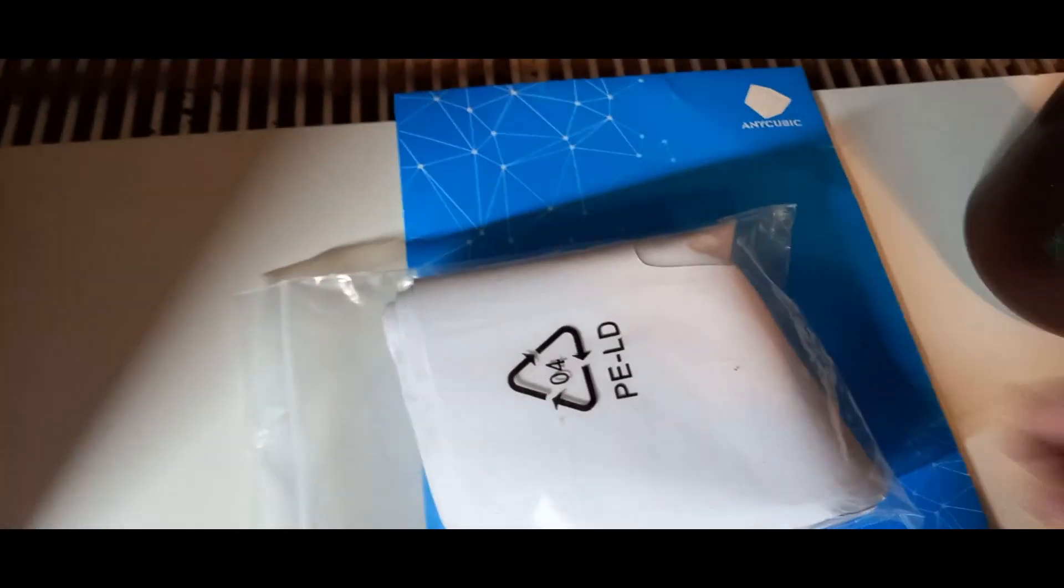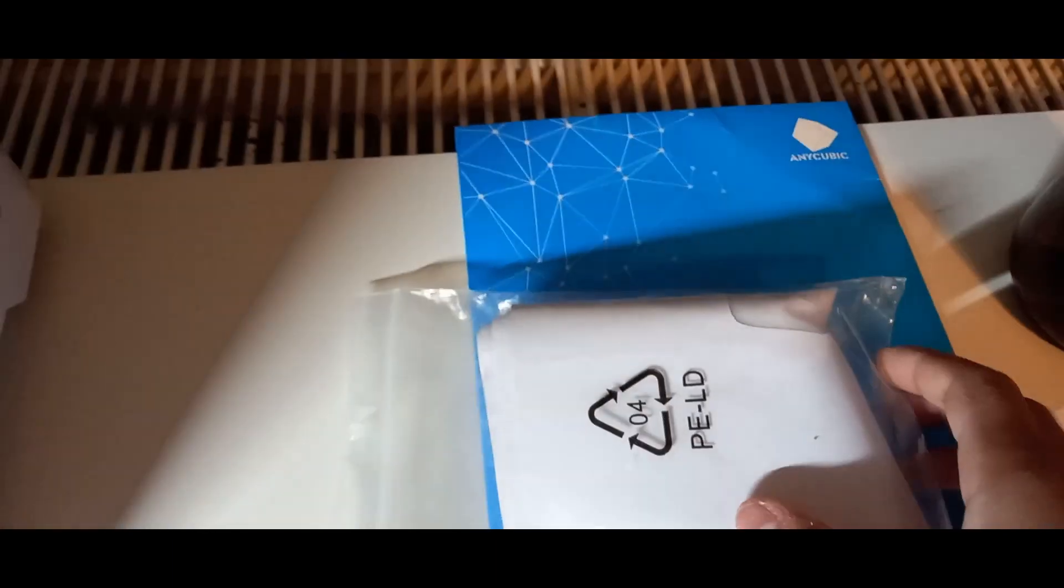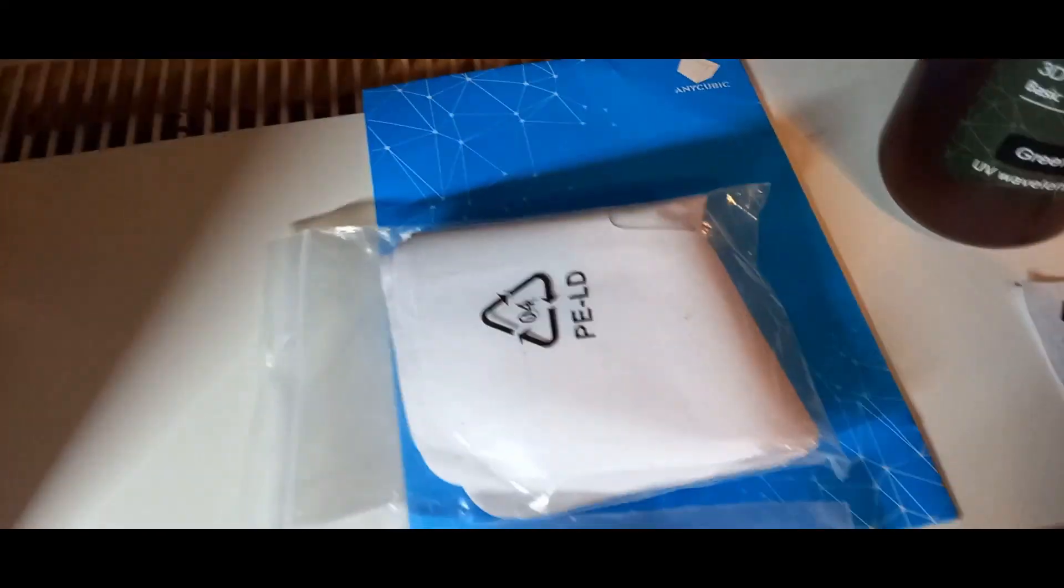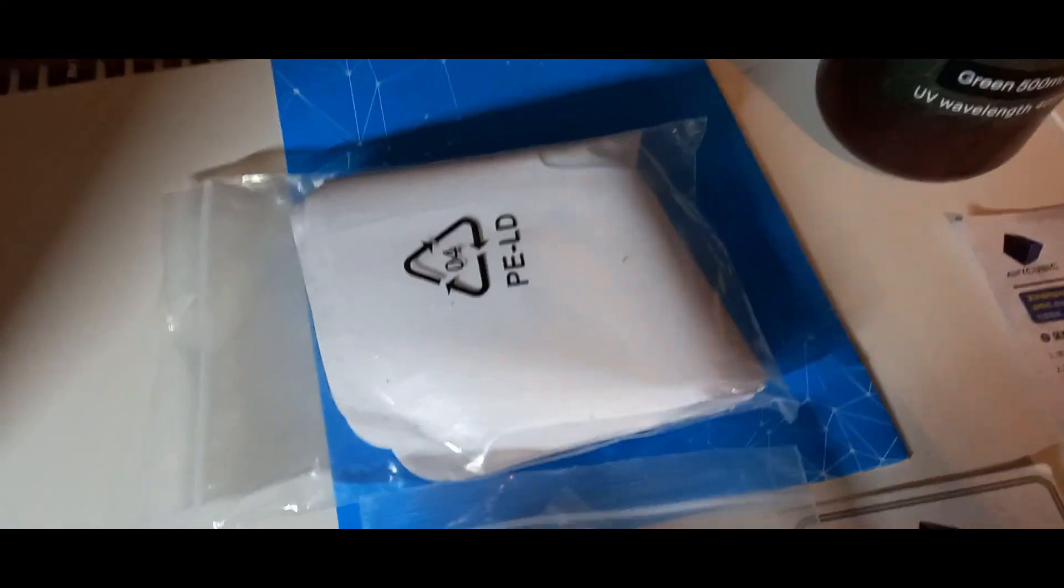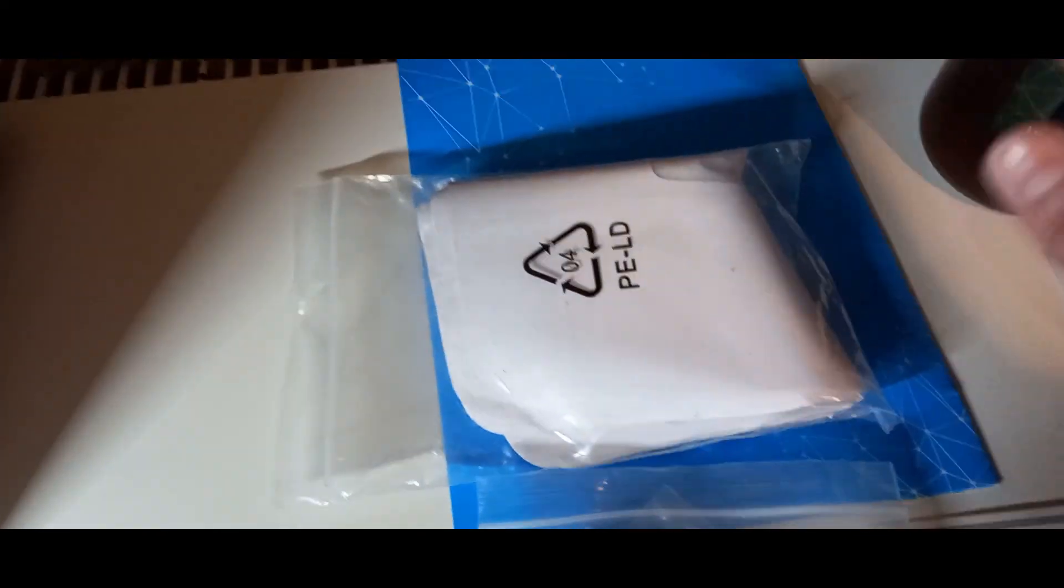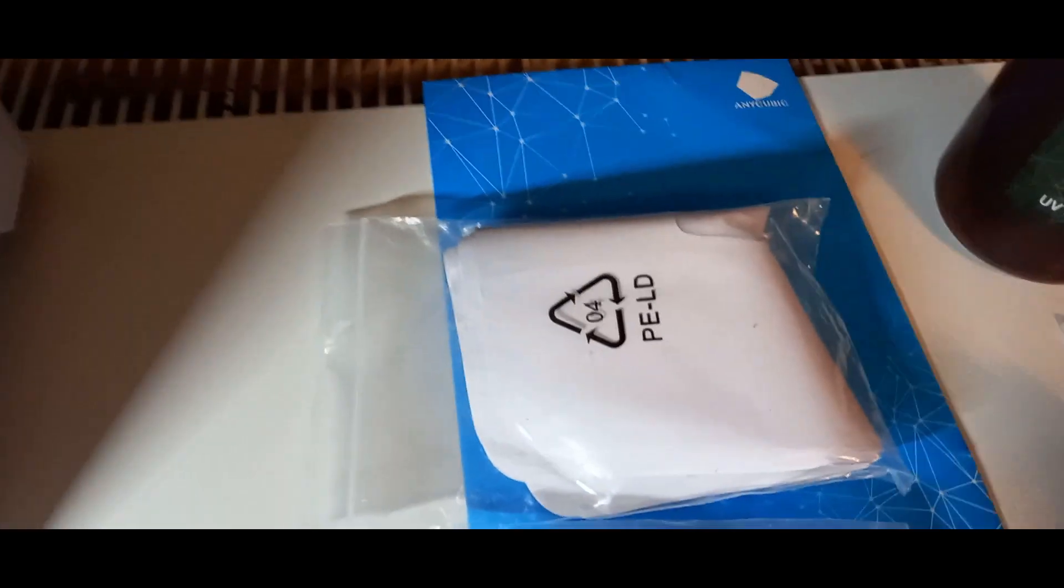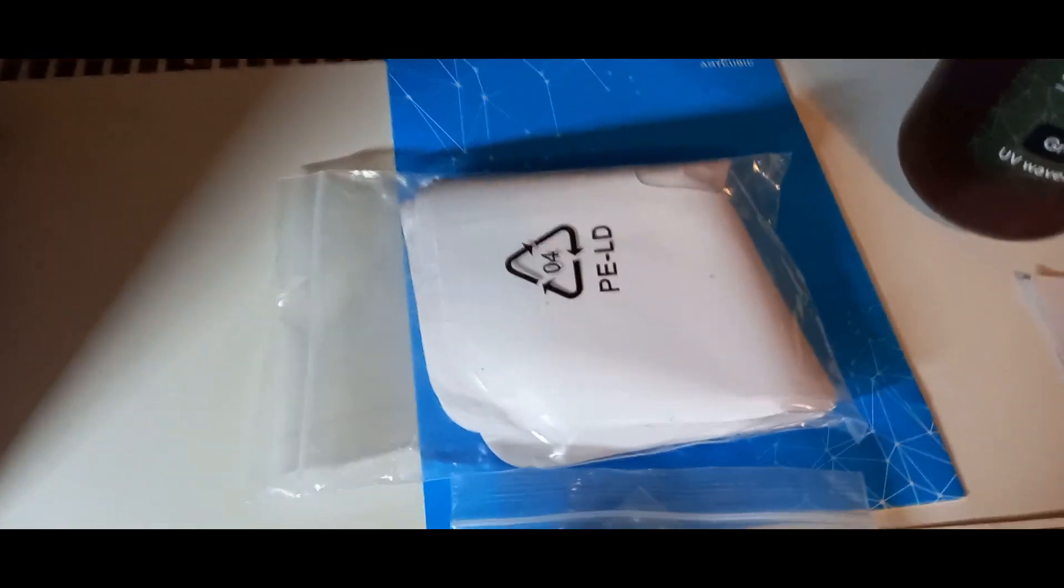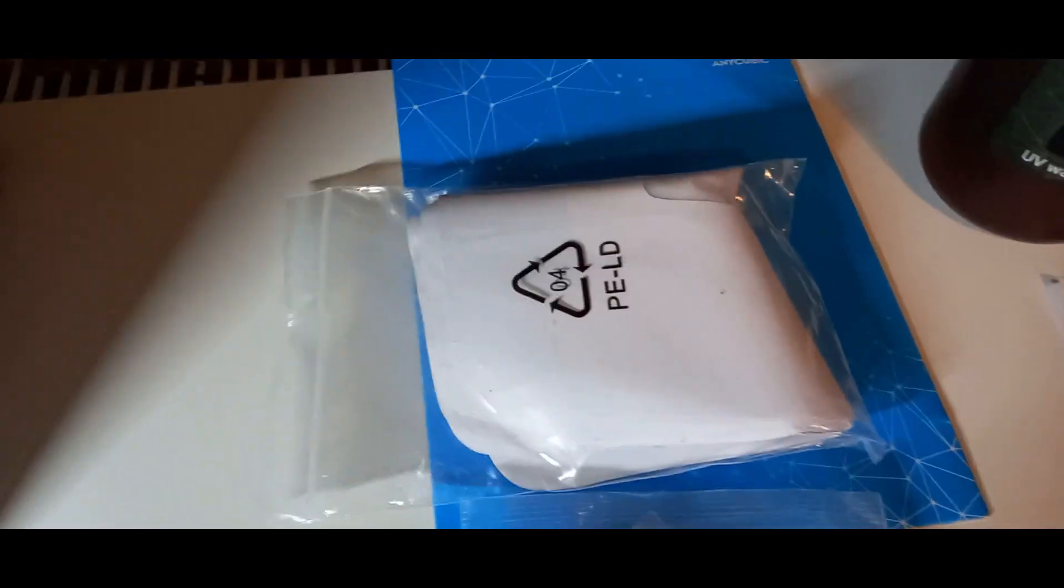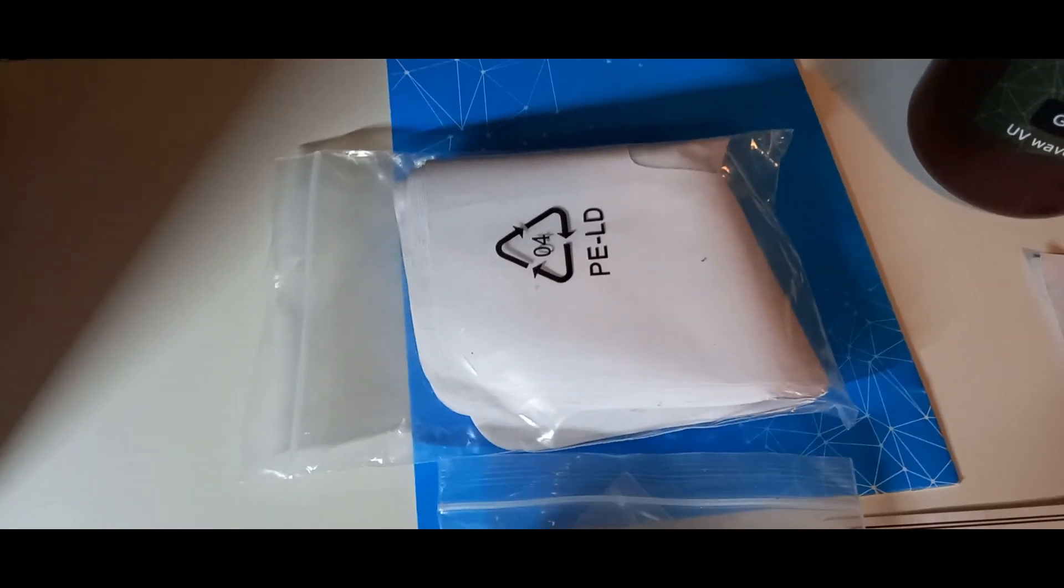Dafür gibt es hier einmal dieses Sieb hier. Da nehmt ihr einfach so einen Trichter, tut das in die Flasche und dann tut ihr den Filter hier nochmal drauf. Und dann könnt ihr das Ganze mal über den Filter in die Flasche zurückgießen, damit keine Klümpchen in die Flasche wieder reinkommen.